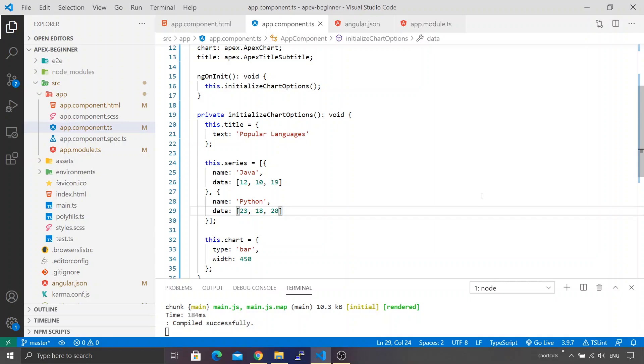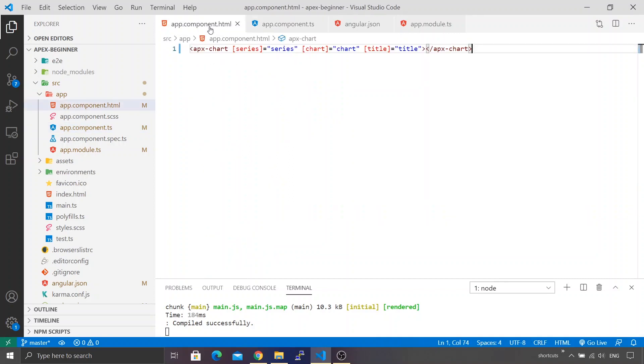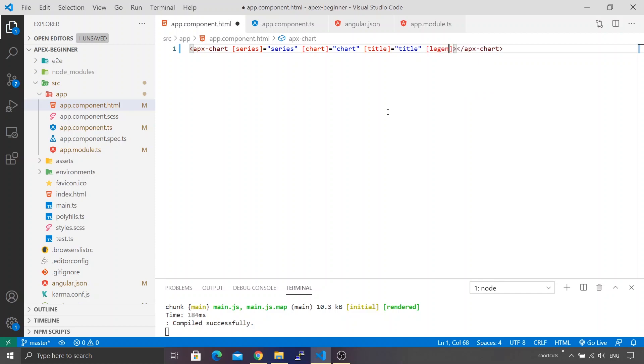I'm back in Visual Studio Code. Let me go back to app component.html so we can start defining the legend. The property is legend, and we're going to create an attribute inside our app component.ts and name it legend itself.